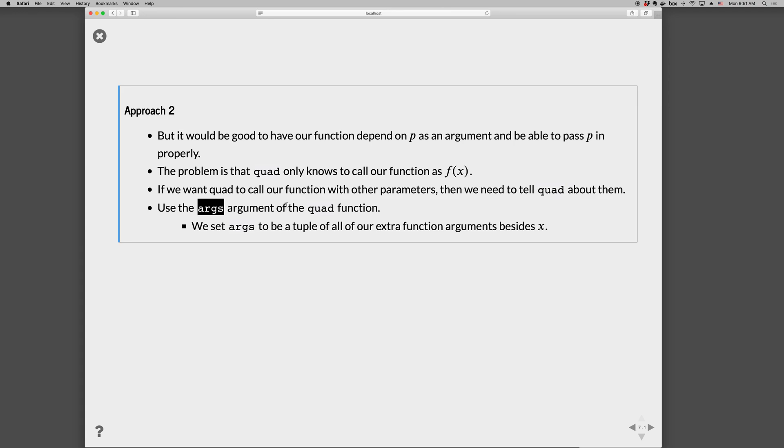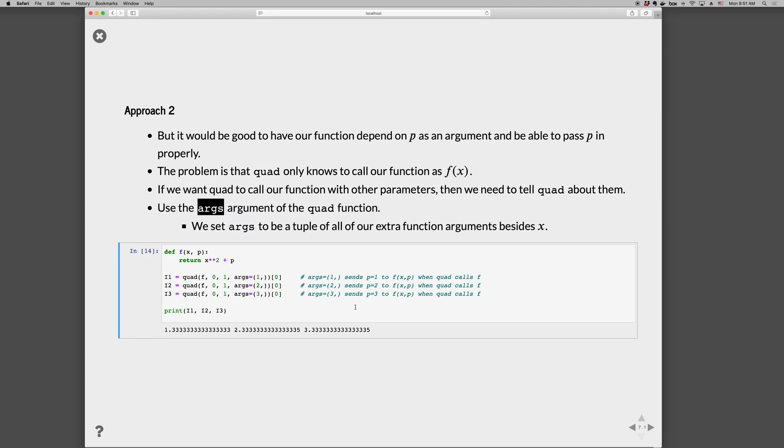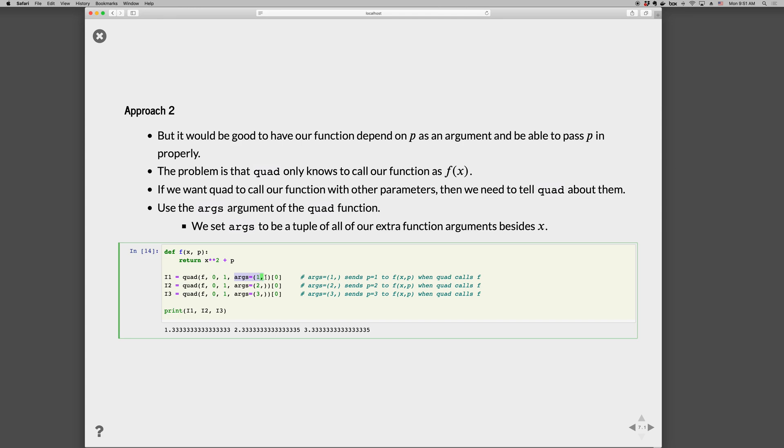Quad has an argument called args that we can use to tell it about the arguments we want to pass besides just x. Here's an example where f actually depends on both x and p and returns x² + p. So we go i1 = quad(f, 0, 1) as usual, and then we give it a tuple of extra arguments to pass. So args = (1,), (2,), (3,)—this sets p, the second argument.